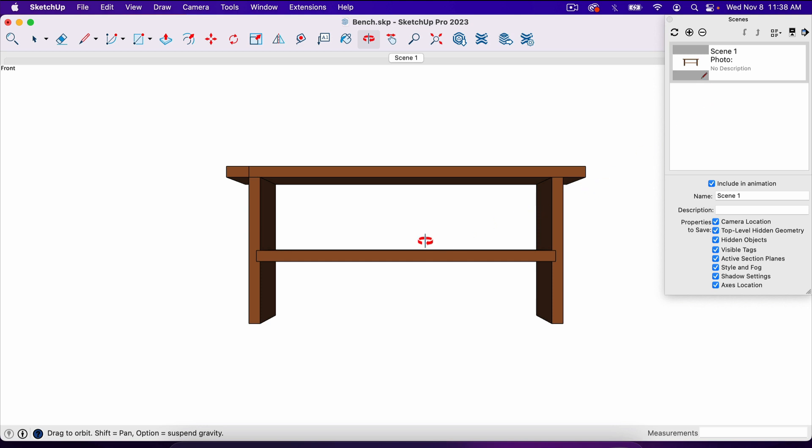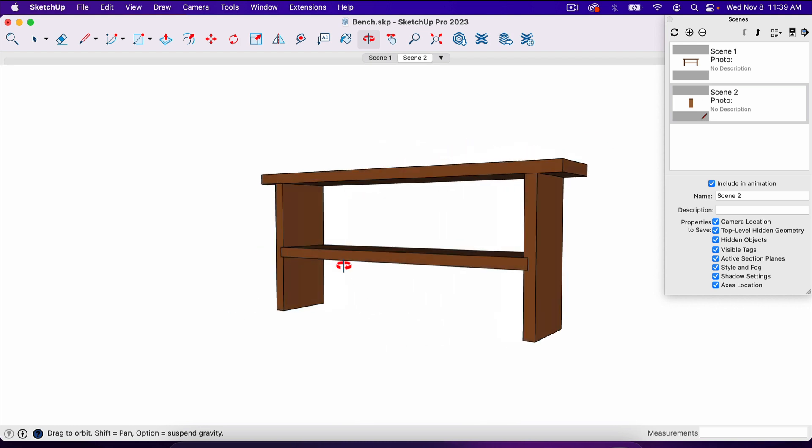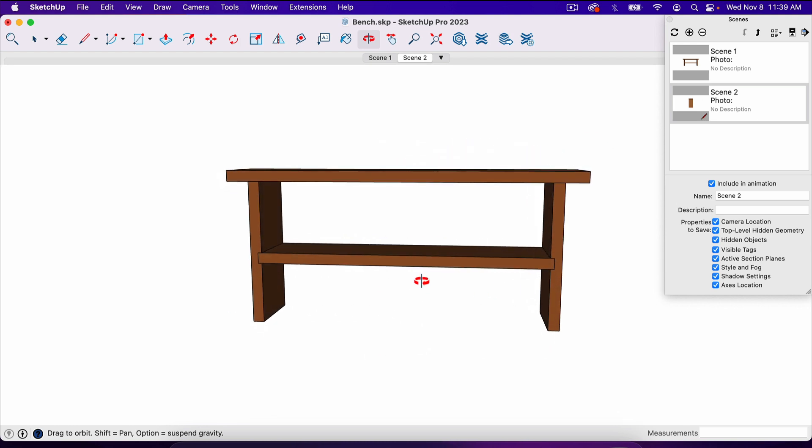We could go back over to our project here and hit command five and get this side view here, add another scene just like that. Basically you can take any scene you want.